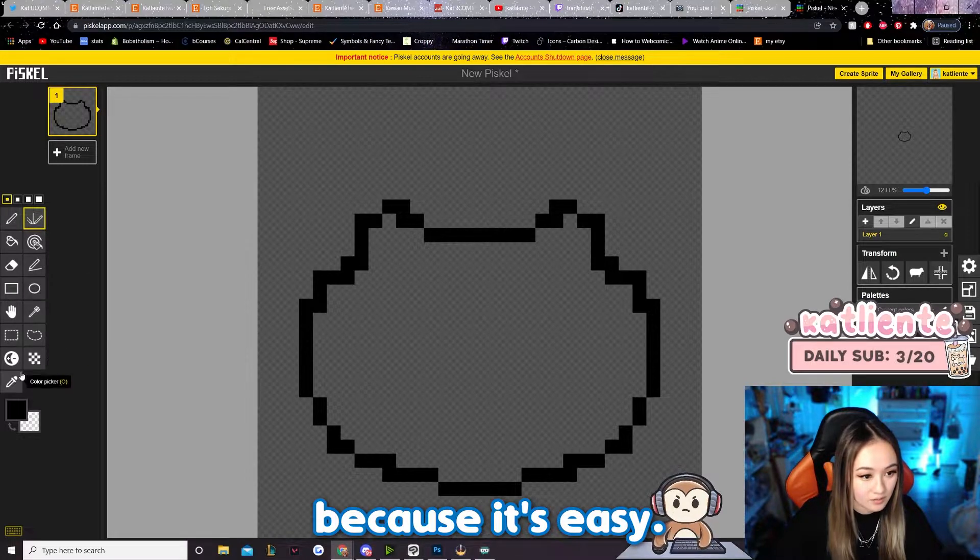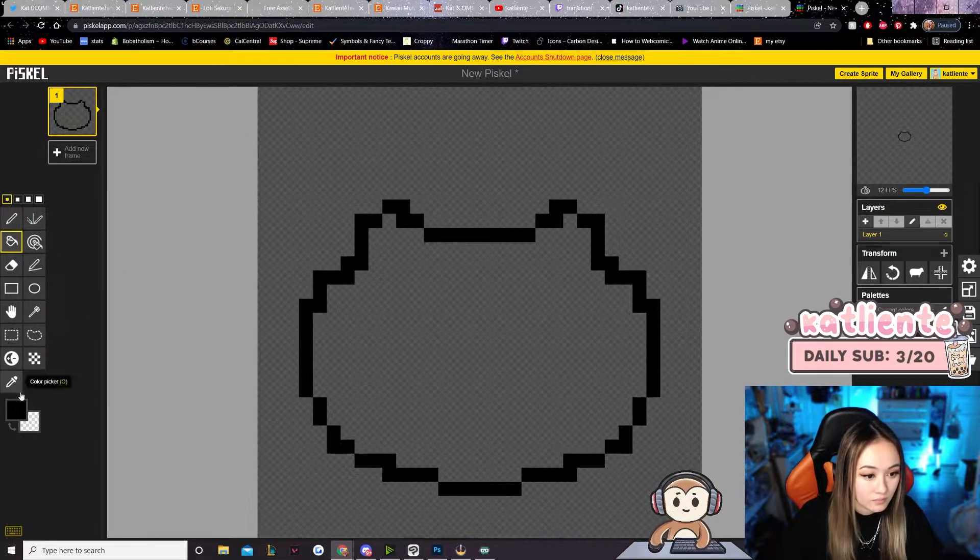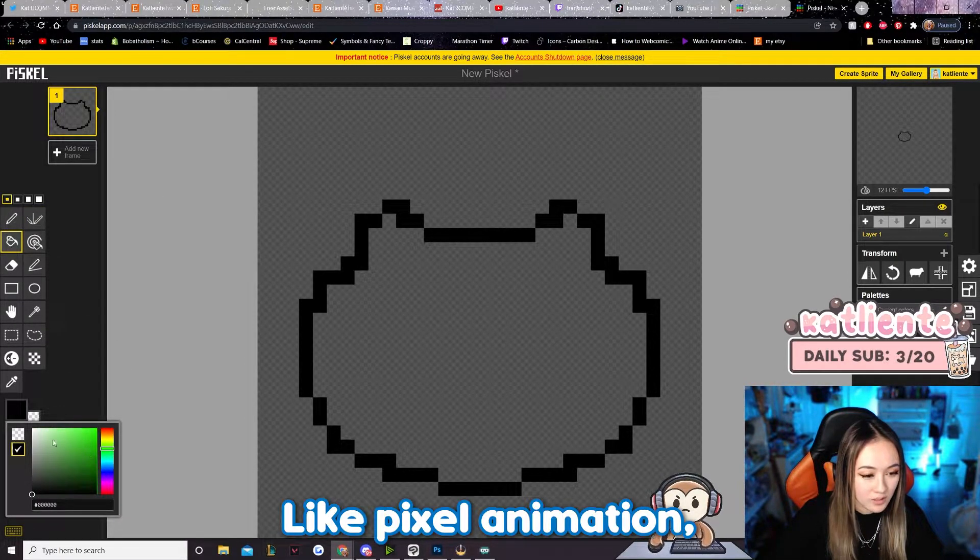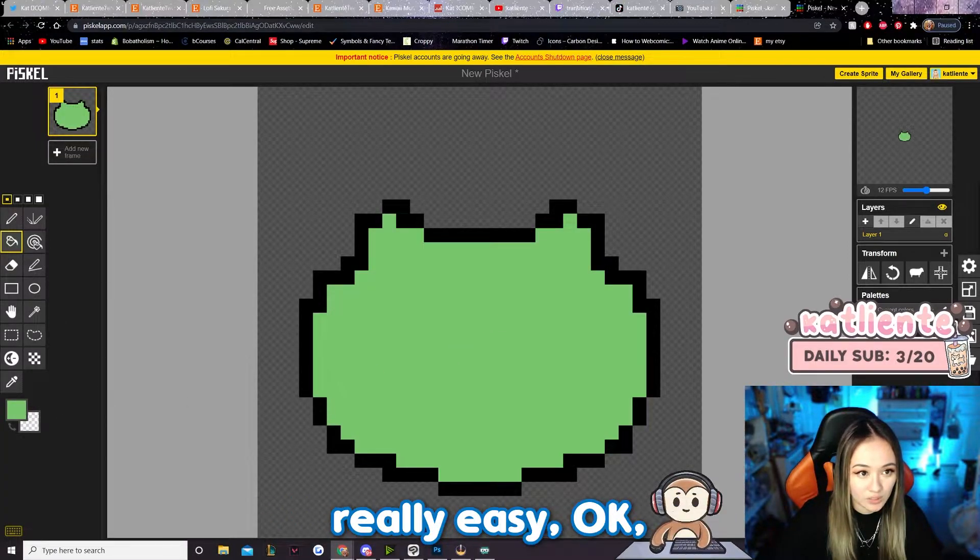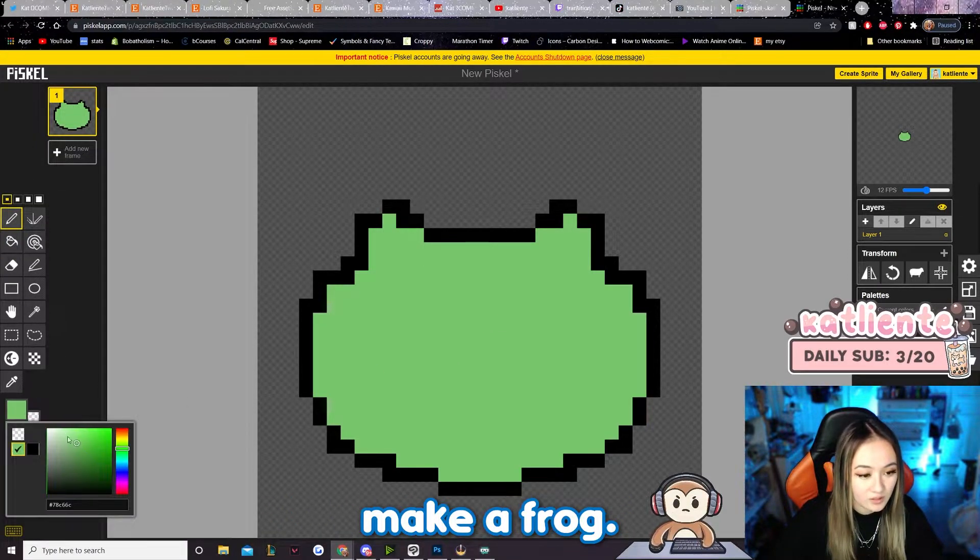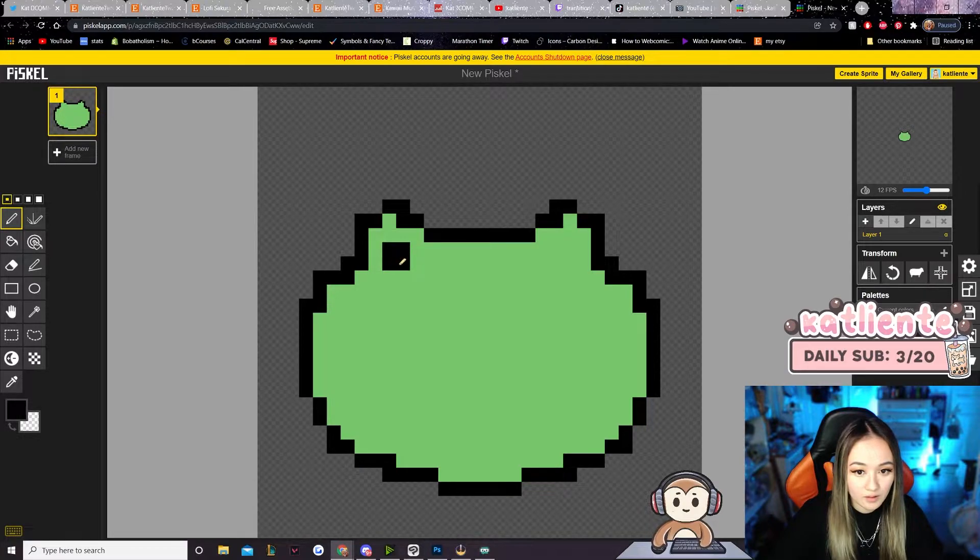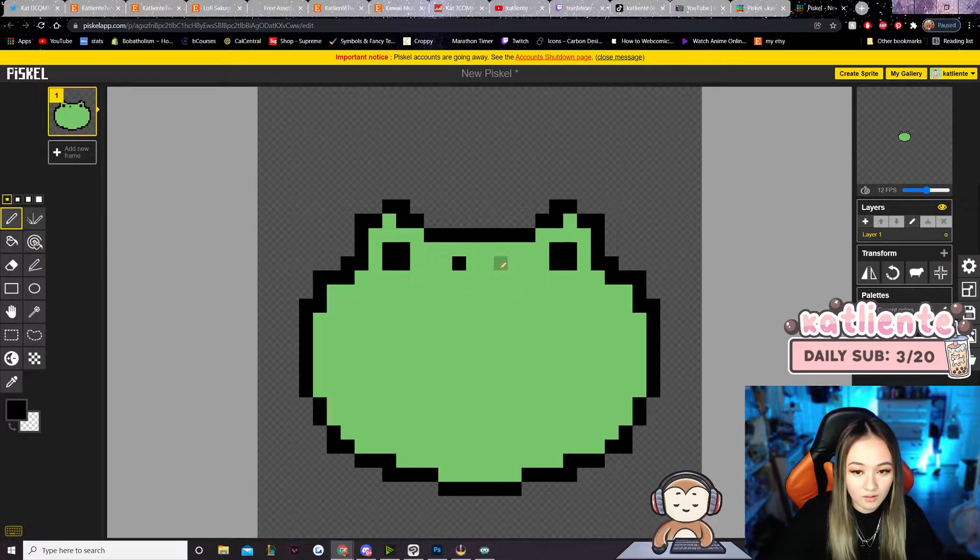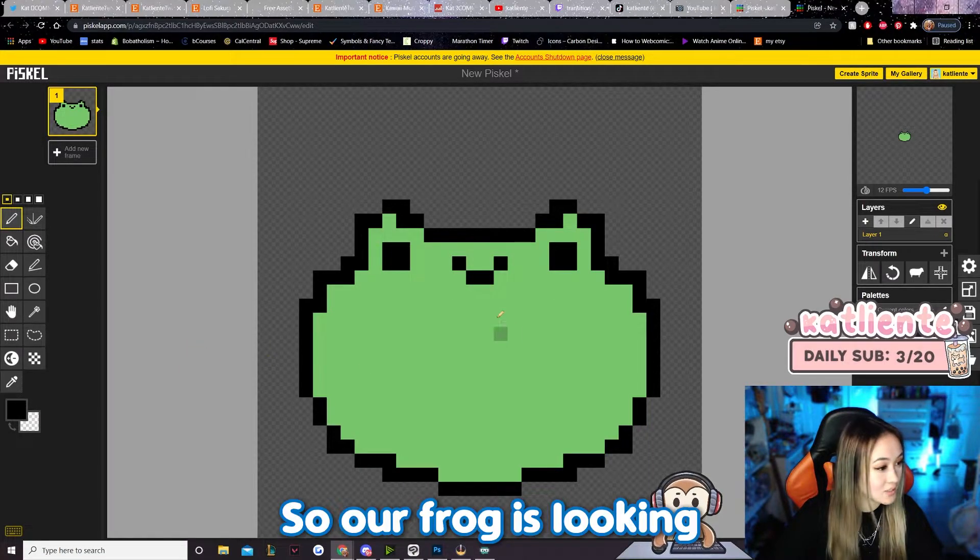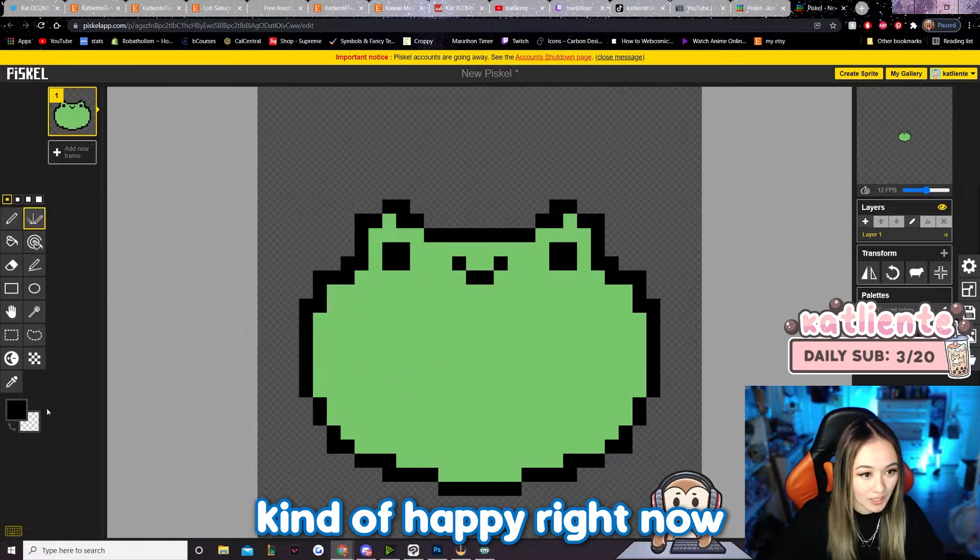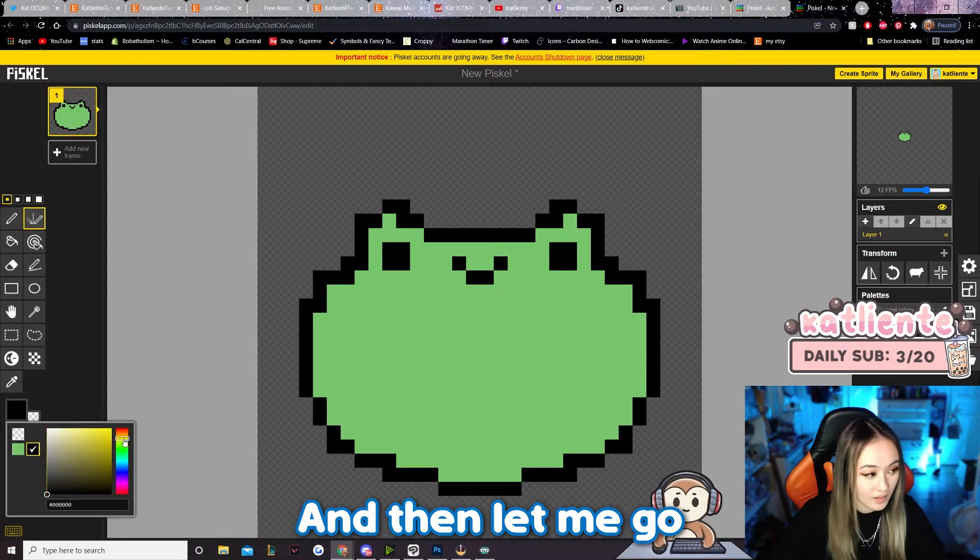Okay, so we're gonna make a frog. All right, so our frog is looking kind of happy right now. Let me use the vertical mirror pen.